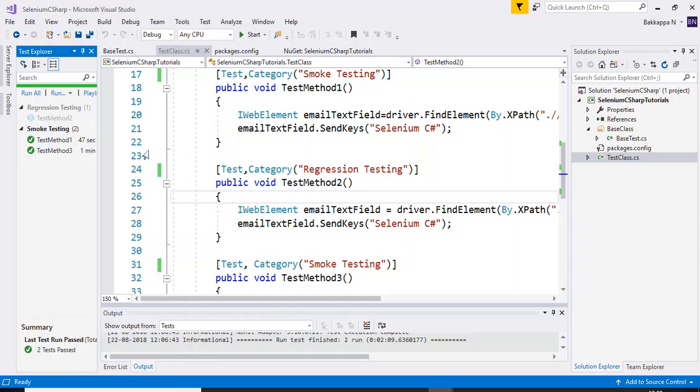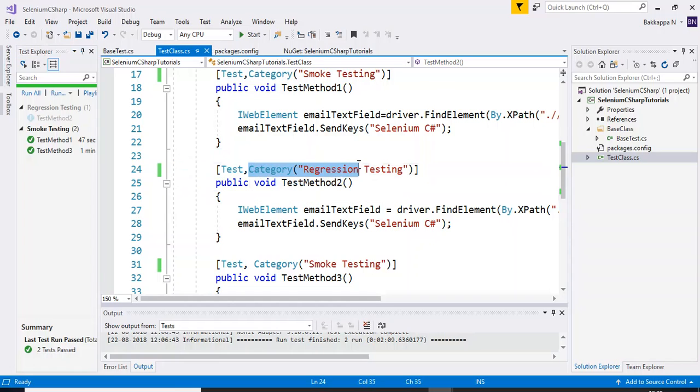That's all for the Category attribute. This is how you can categorize your Selenium C# NUnit scripts.